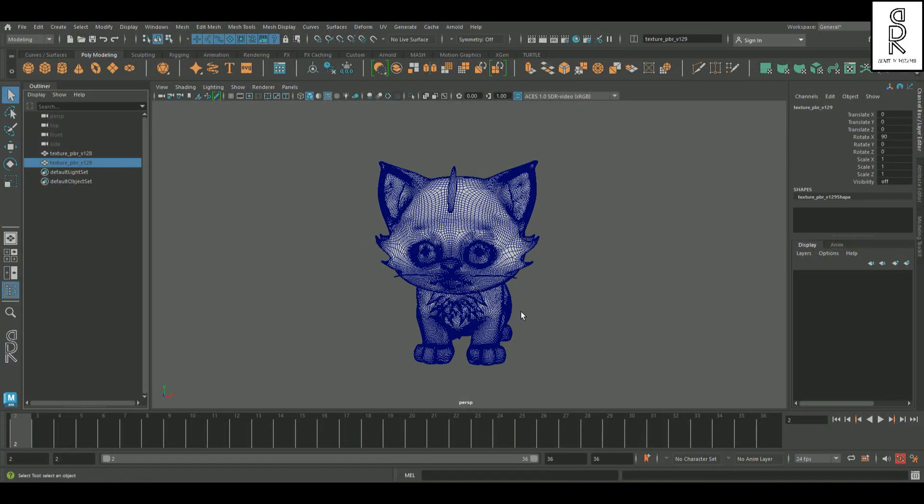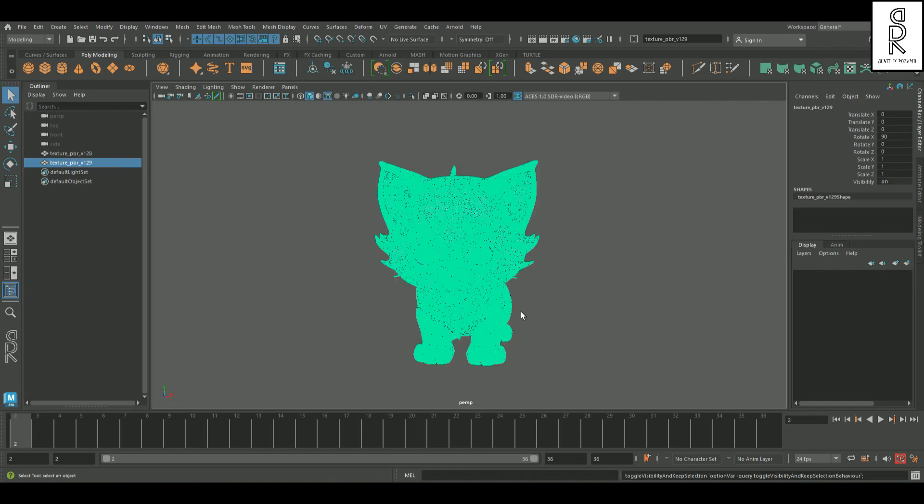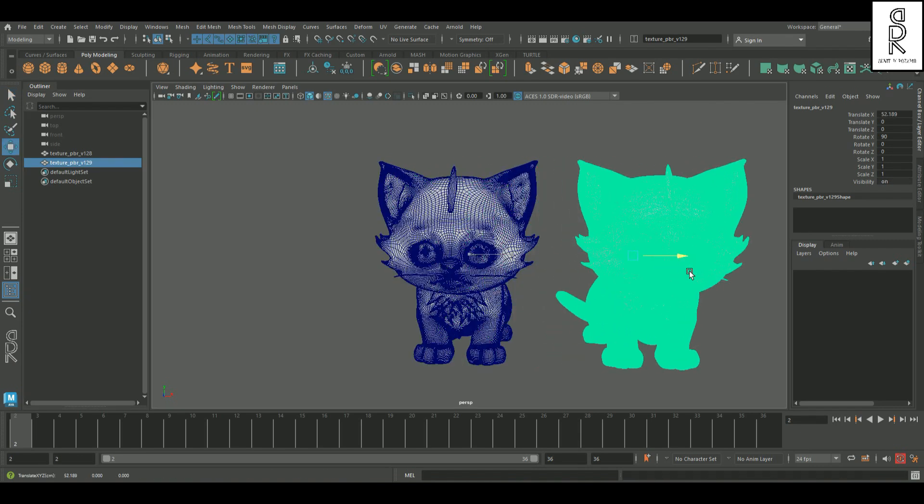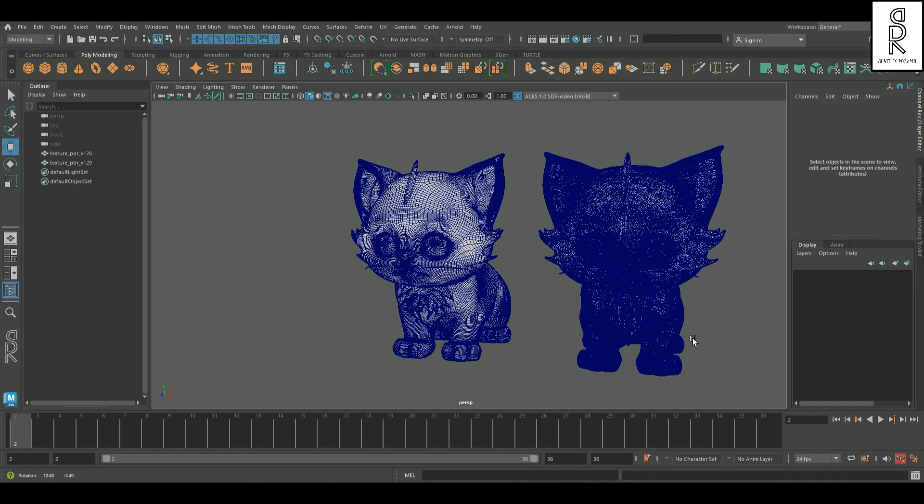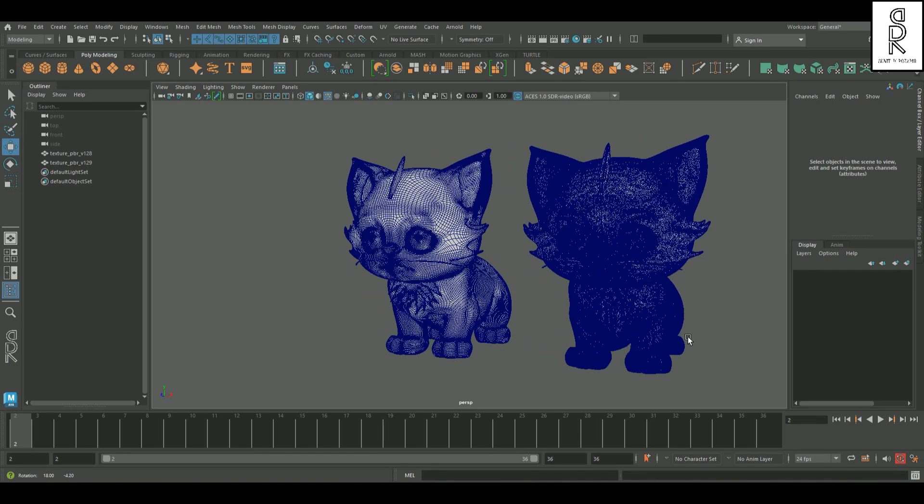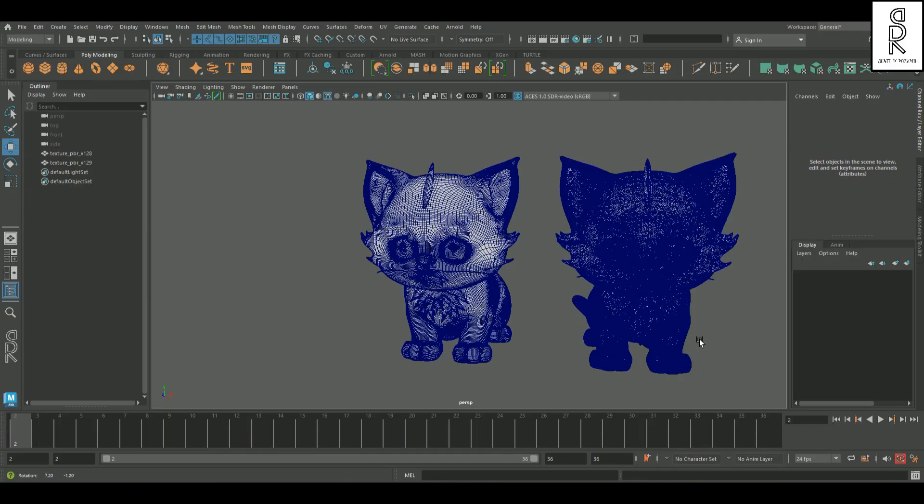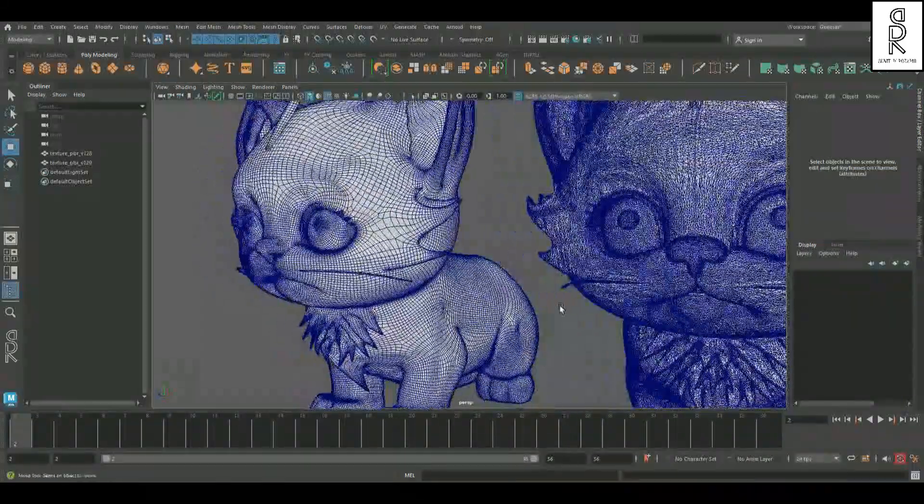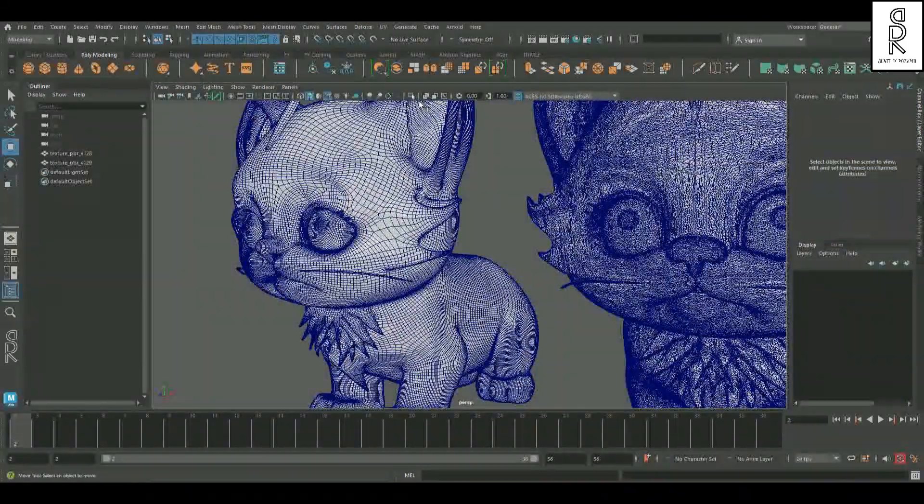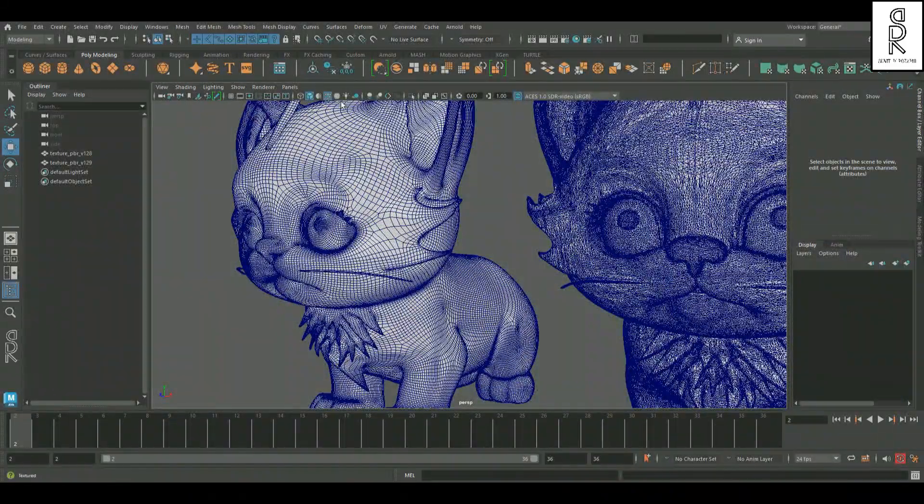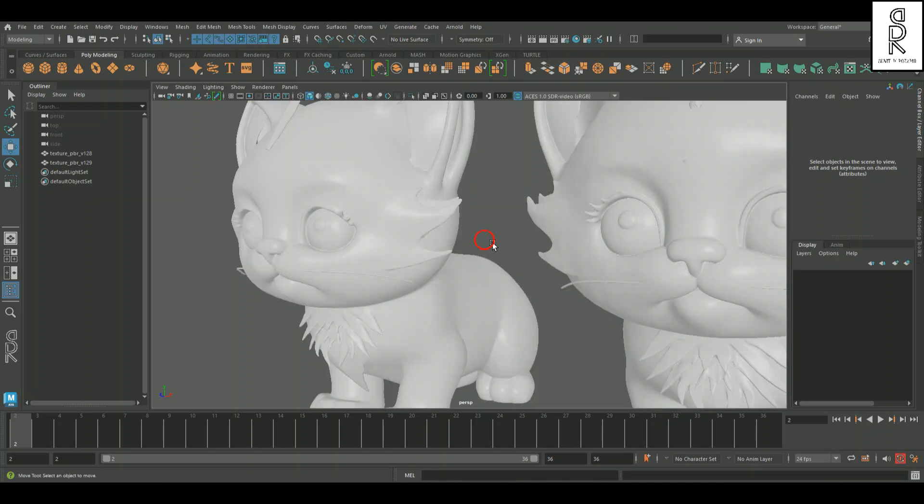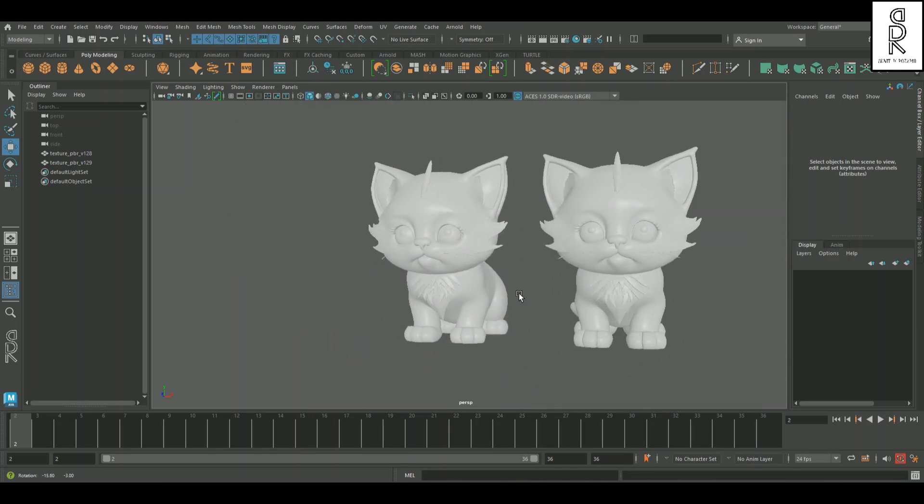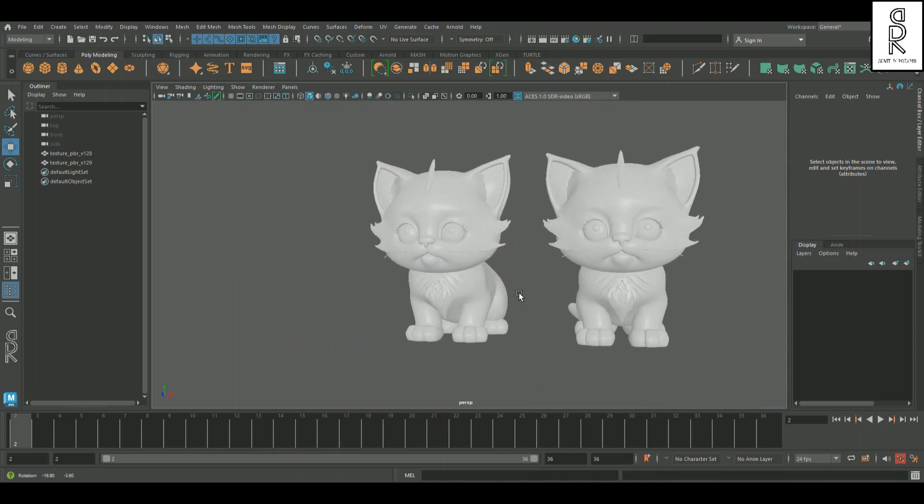Now if I unhide the original mesh and line them up side-by-side, you can clearly see the difference. I'm honestly pretty impressed with the results. Sure it's not perfect for animation just yet, but we can always tweak and clean it up later if needed.